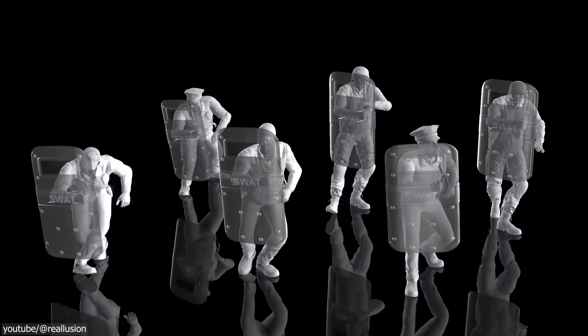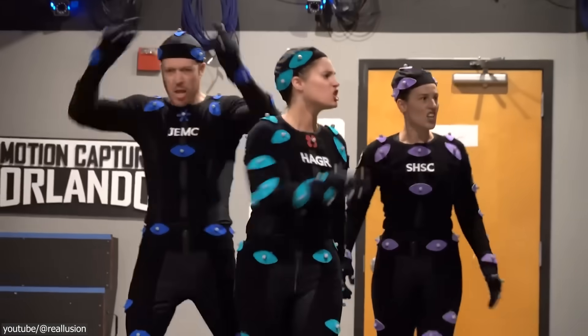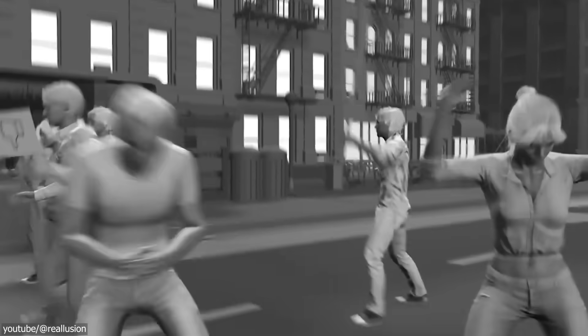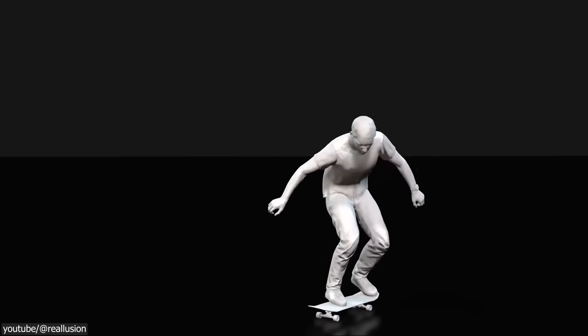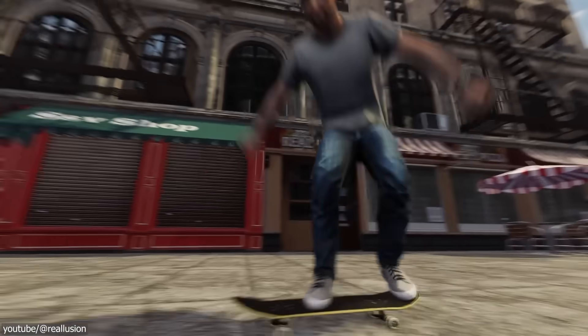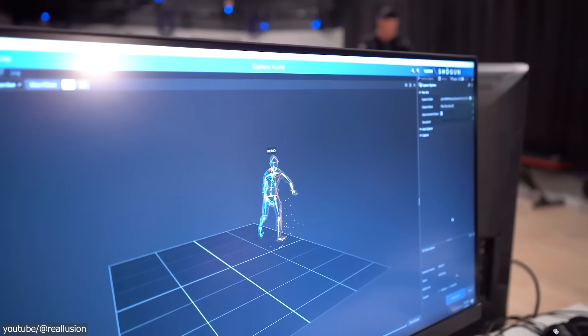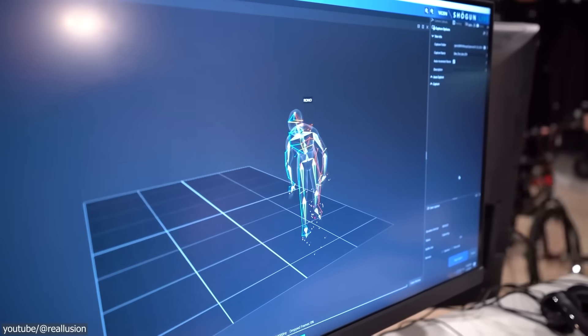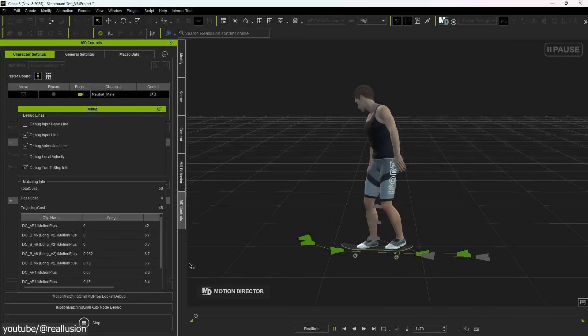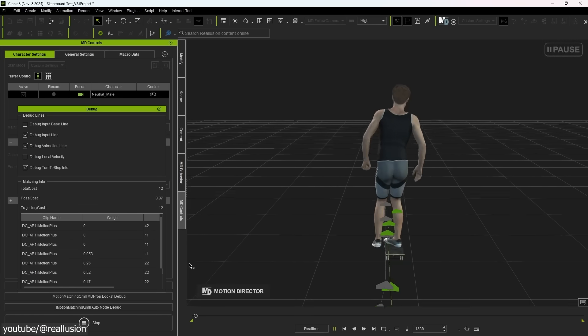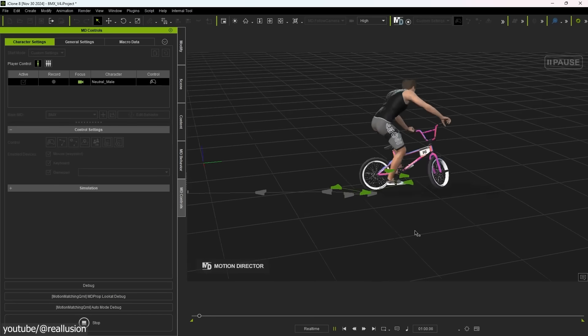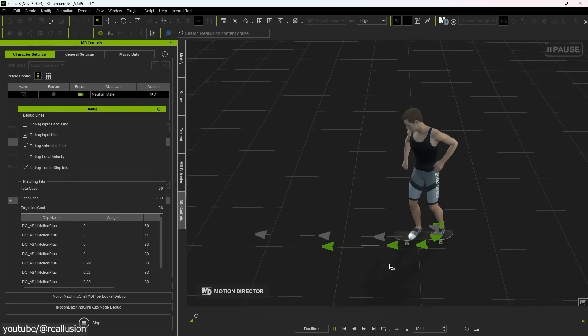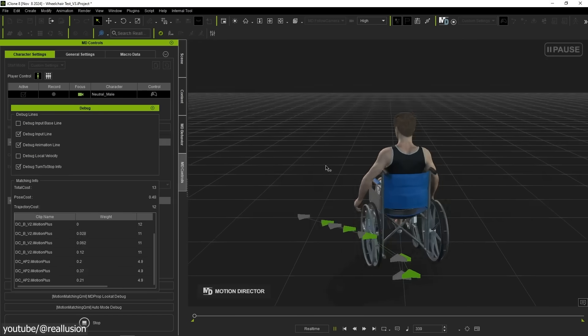You see, keyframing complex and true-to-life movements is very time-consuming, whereas mocap reduces the overall production cost by speeding up the process. It also yields nuanced motions such as subtle shifts in weight and micro-expressions that are hard to keyframe. And for these reasons, mocap is now ubiquitous in both film VFX and game development projects.